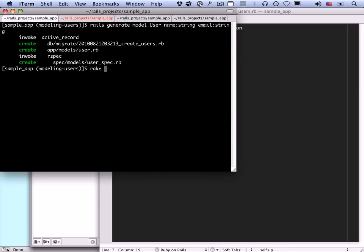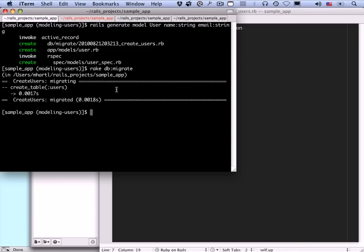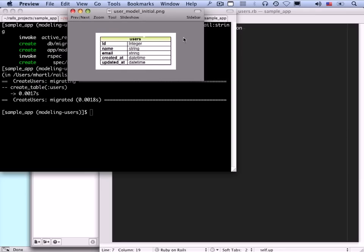Running rake db:migrate created a table for our users. Looking at the data model diagram: there's an id created automatically by Rails, which is the primary key and an integer; then the name and email attributes we just created; and then the two magic columns, created_at and updated_at, which are datetime data types. As you can probably guess, they record when the user was created and when the user was last updated. It's the created_at and updated_at columns that get created by the t.timestamps line in the migration.